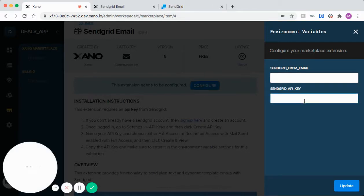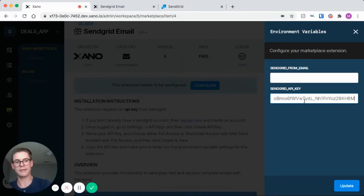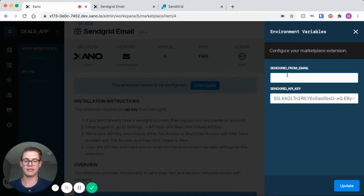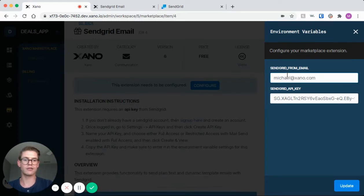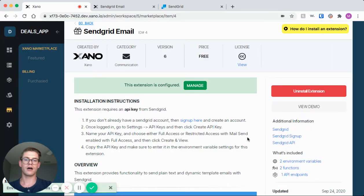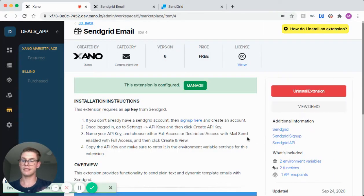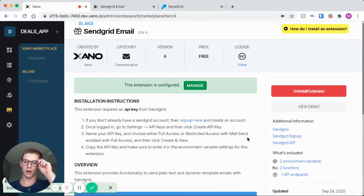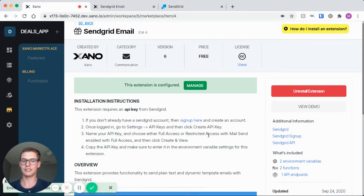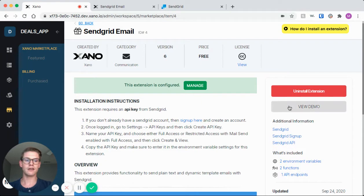Come back into Xano, and I'll just paste it into this variable box. And I will write my email down for SendGrid from email. I'll click update, and that blue prompt changes to green and says the extension is configured. And now let's go ahead and view the demo.